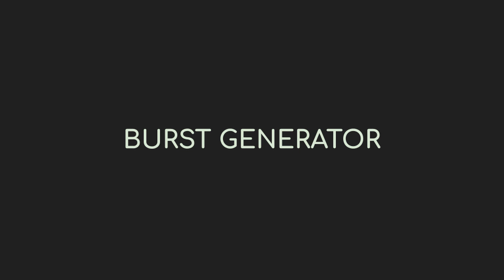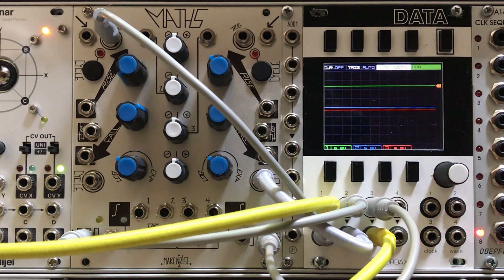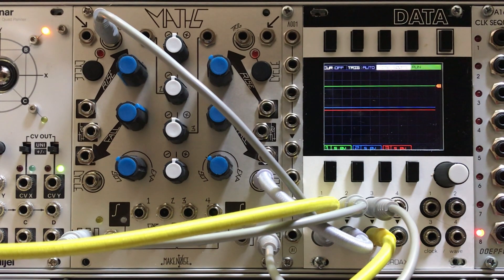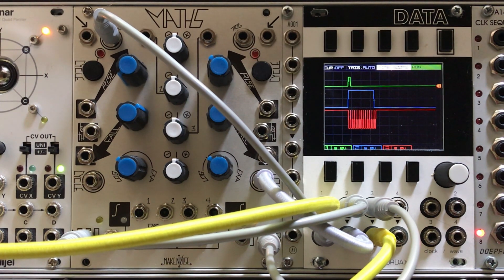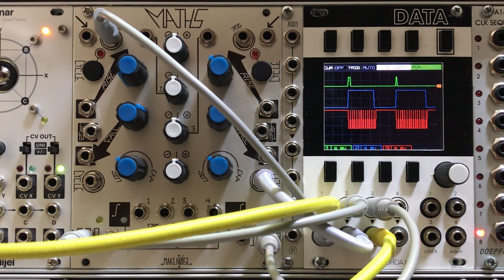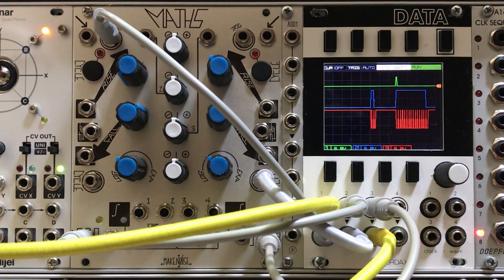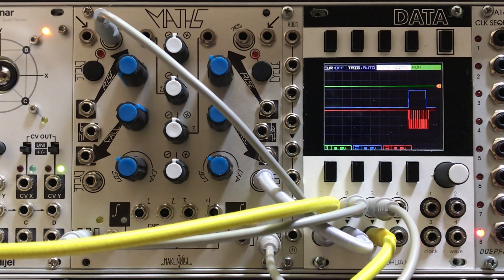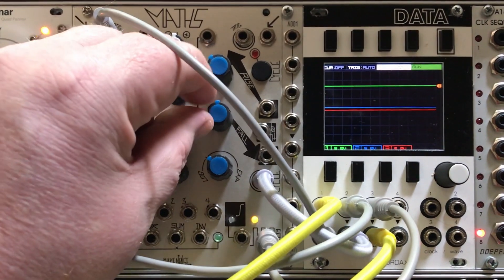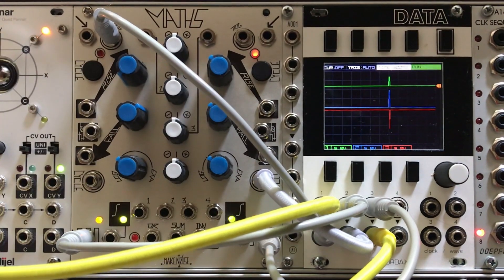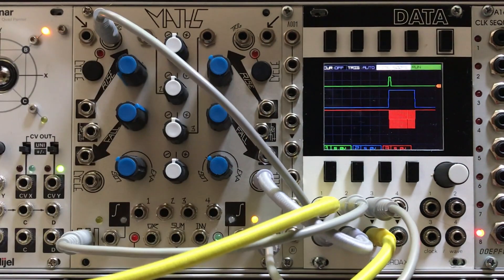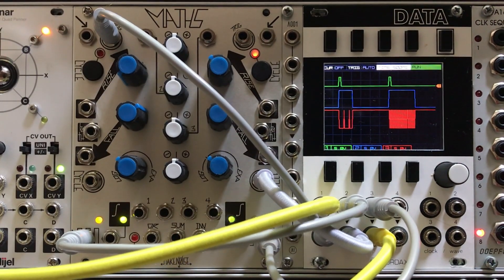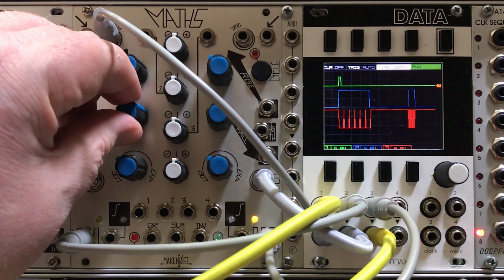Now this next one is fun: burst generation or ratcheting. Here we're going to use channel 1 to output a gate and we're going to use that gate to control the cycling of channel 4. While the gate is high, channel 4 will operate like a clock and its EOC output will output a burst of triggers. When the gate goes low, cycling stops and so does the burst. And I've set up the oscilloscope so you can see the different parts of the equation here. The triggers in green, and you can see that kicks off a gate for the burst in blue, and then in red you can see each of the individual triggers of the burst.